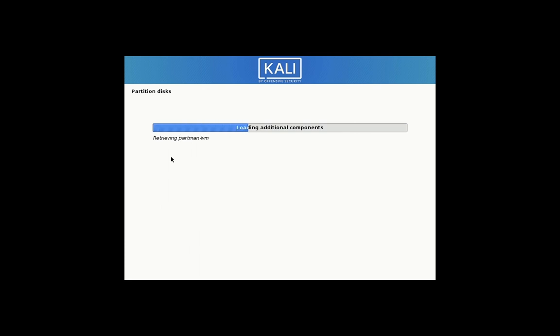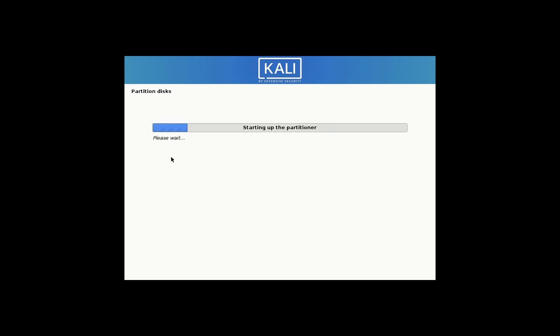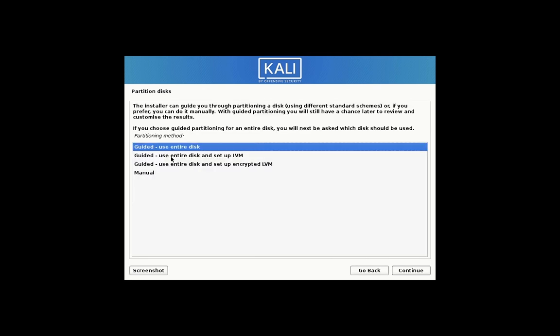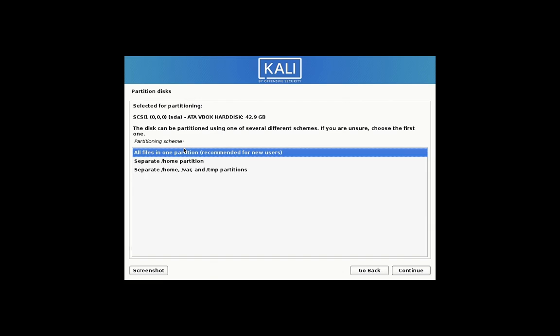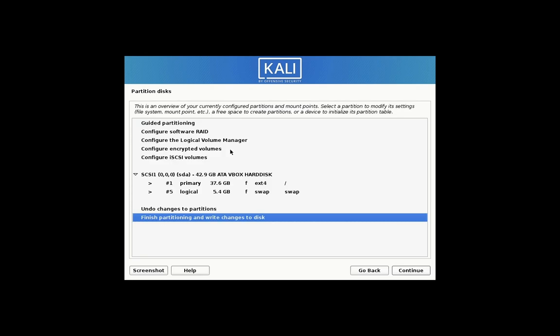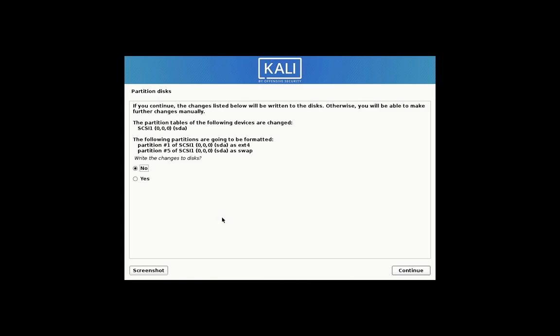Select your time zone. Use entire disk. Select the recommended for new users option. Select the finish partitioning option.